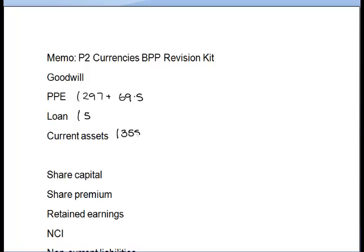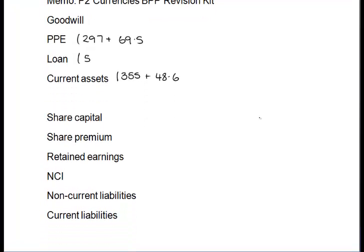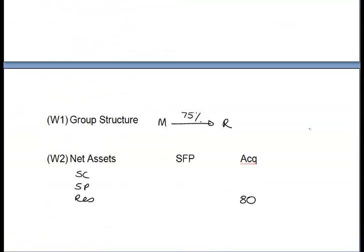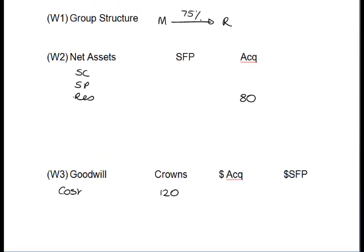As far as current assets are concerned, we take the figure for the parent company and add the figures for the subsidiary — converted into dollars to make it easier. You've got to make sure that you always add dollars together. We then turn our attention to the equity section of the consolidated statement of financial position. Share capital and share premium are effectively the same thing, so we take those of the parent and slot them directly onto the face of our SFP.